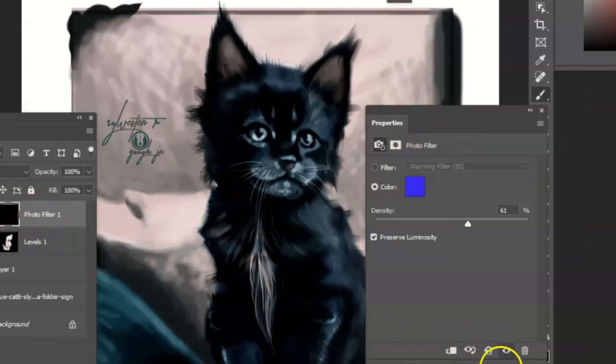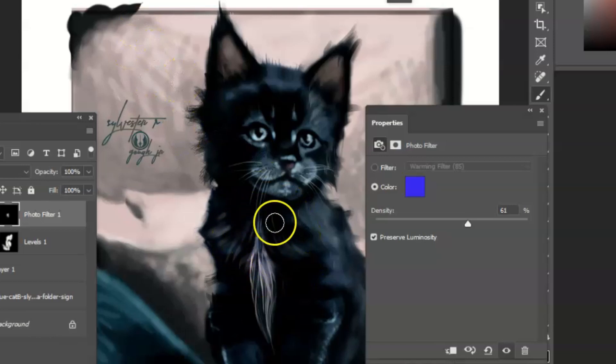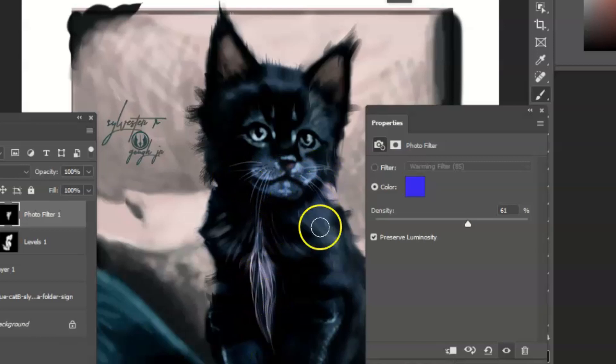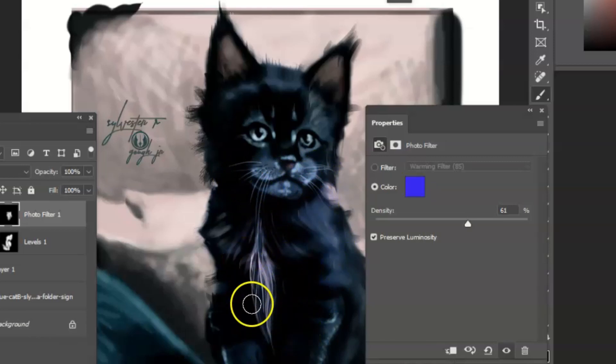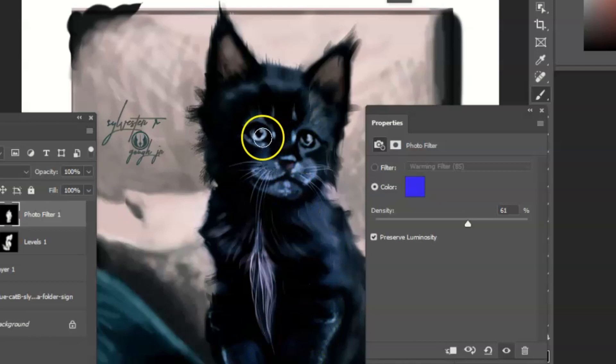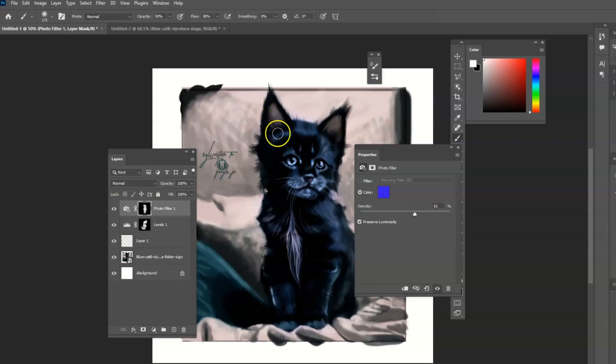And you could bring the purple wherever you want it to be. And you make sure that the paintbrush is white and the opacity is low. So you could slowly bring in the purple details.